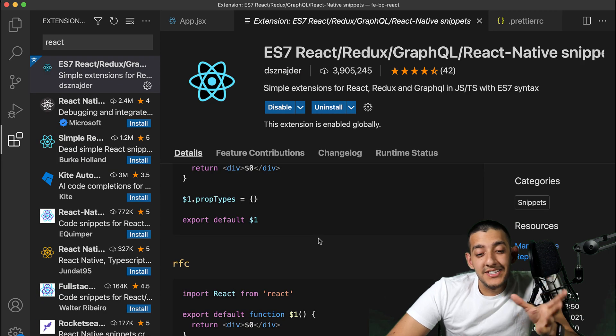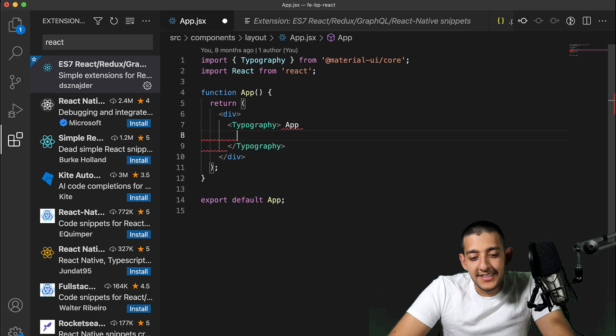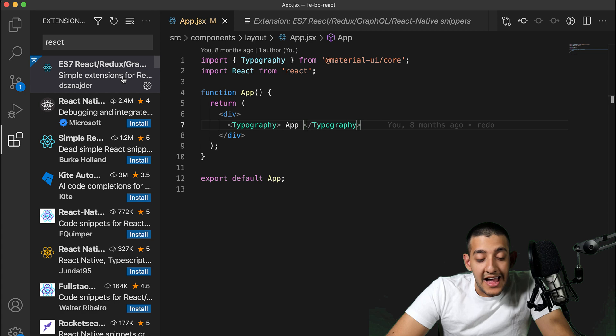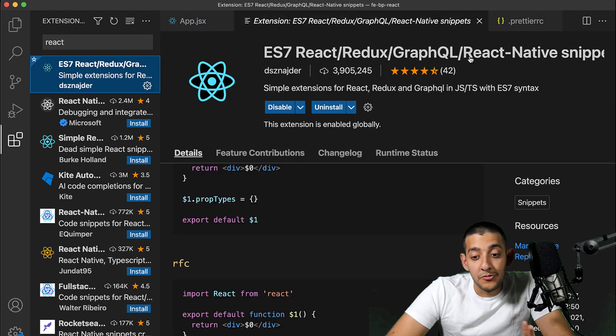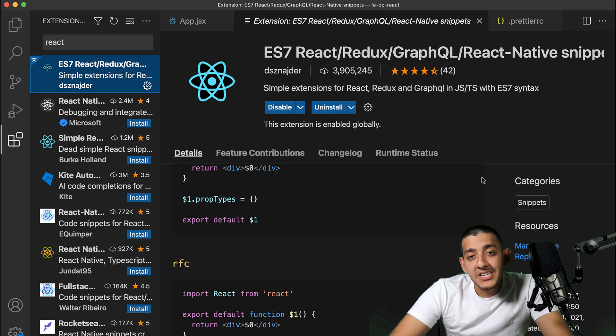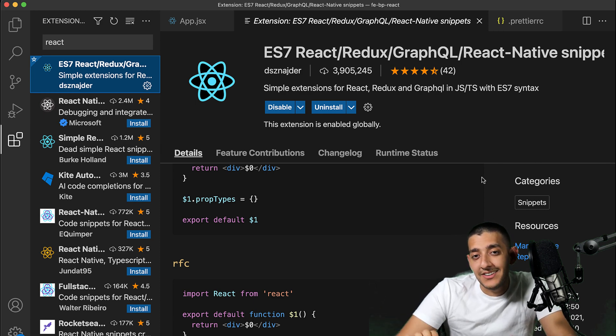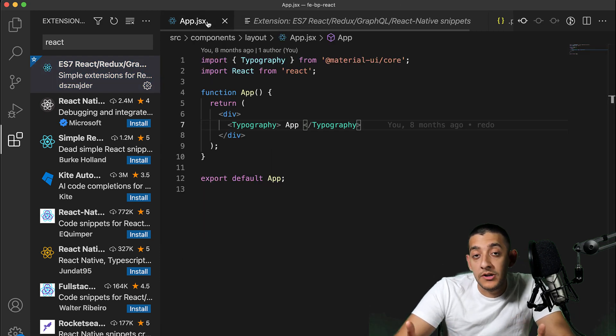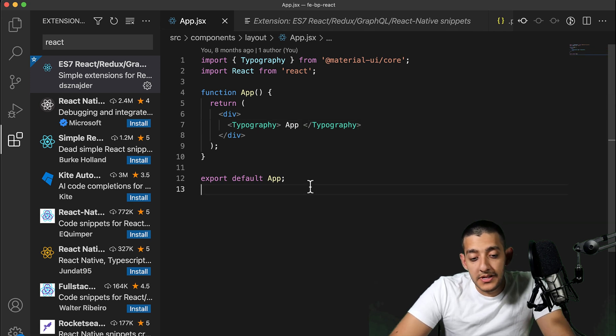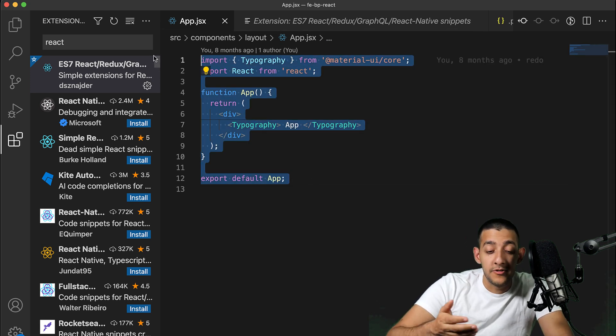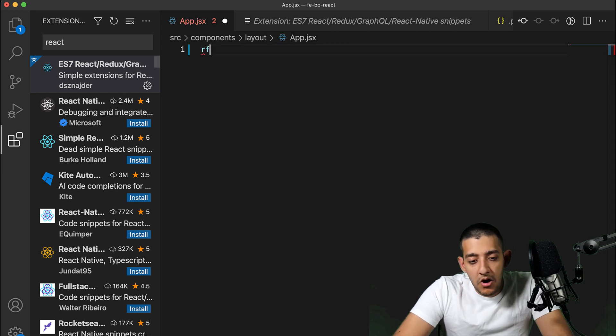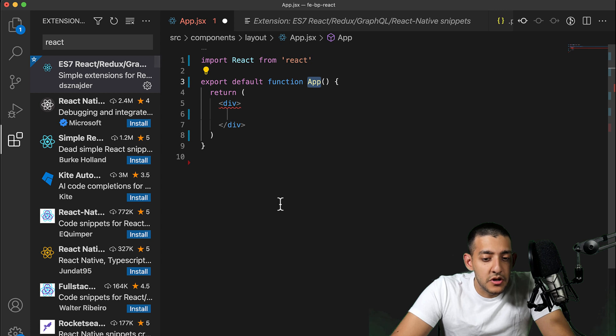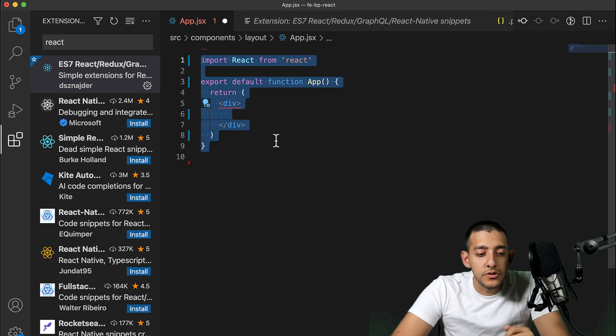Our next extension is React-specific. Just like Prettier does something automatic for you, it's called the ES7 React Redux GraphQL React Native Snippets extension. Snippets in VS Code allow you to type a shortcut, and when you click Enter and select it from the menu, it creates a whole bunch of code without you having to write it all. This is extremely good for boilerplate code, especially things like React components. If I type RFC, it gives me the option to do a React functional component and automatically creates it.